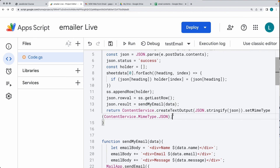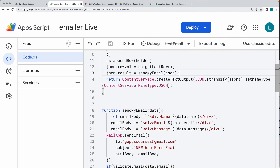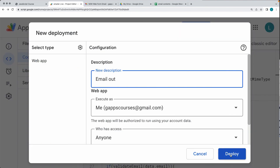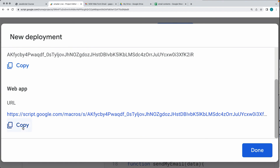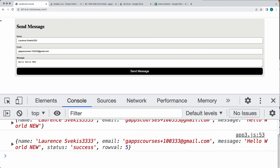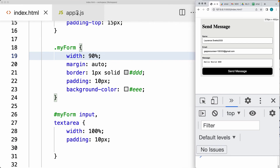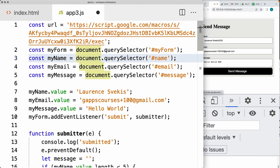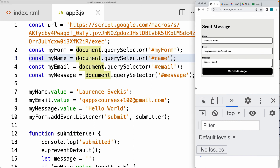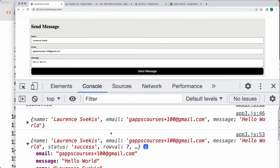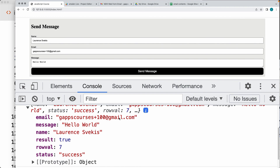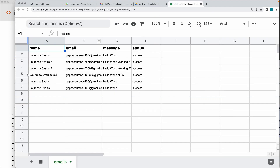It looks like we're ready to send the email with the data. Update this as sendEmail, and now we should get the result back. This is sendMyEmail, and it's going to be sending the JSON data. Save that, do a new deployment with the email values from the web form. We won't have to update the web form as we're just updating the Google Apps Script. Do the deployment, copy the web URL, go back into the JavaScript code, update the endpoint URL, and try out sending ourselves an email.